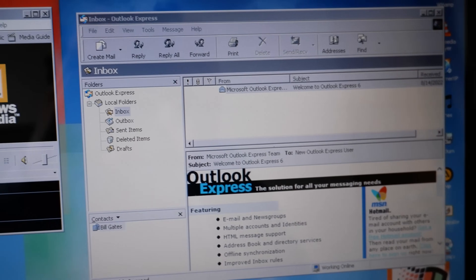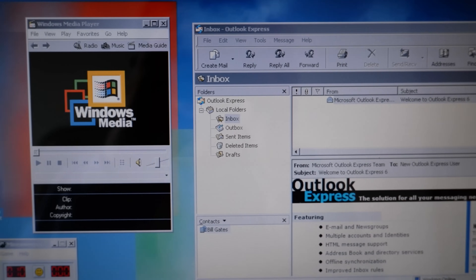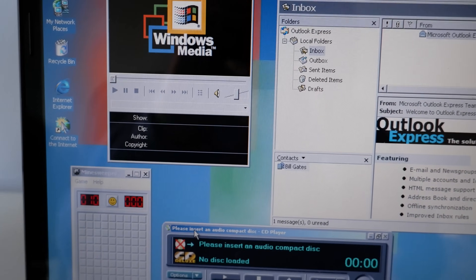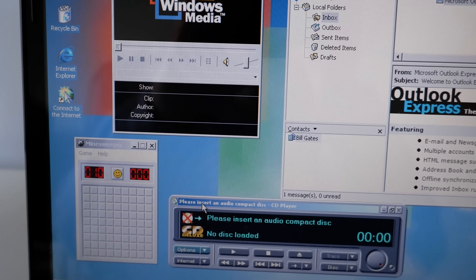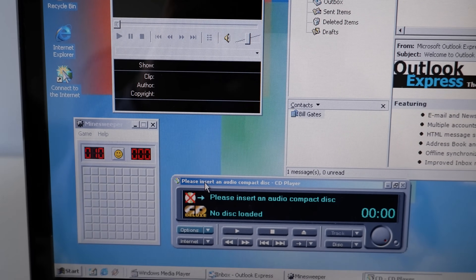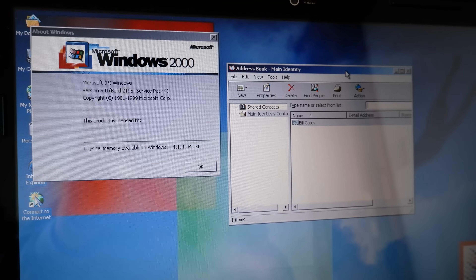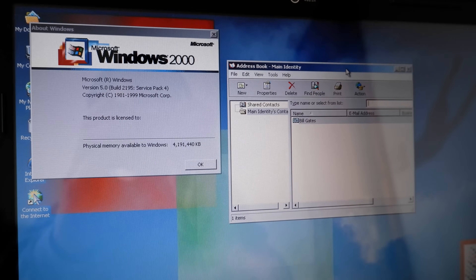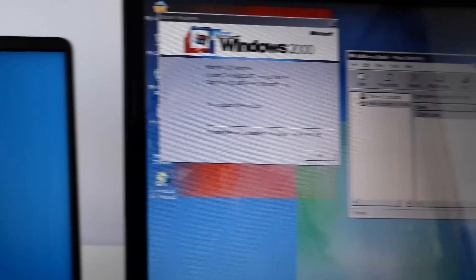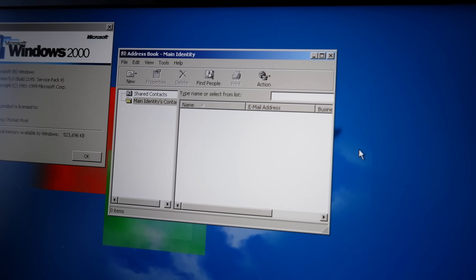The way this modification works is pretty genius. Anything that could have been pulled from Windows 2000 has been, including the Media Player, Outlook Express 6, Sound Recorder, Minesweeper, Paint, CD Player and so on. Any programs and features that couldn't be taken from 2000 have had replicated apps, or have been taken from later versions of Windows.